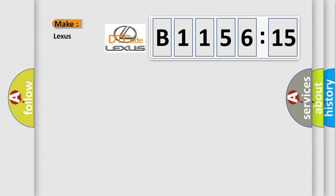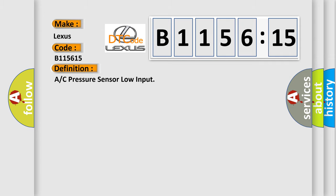The number itself does not make sense to us if we cannot assign information about what it actually expresses. So, what does the diagnostic trouble code B115615 interpret specifically for Lexus car manufacturers?